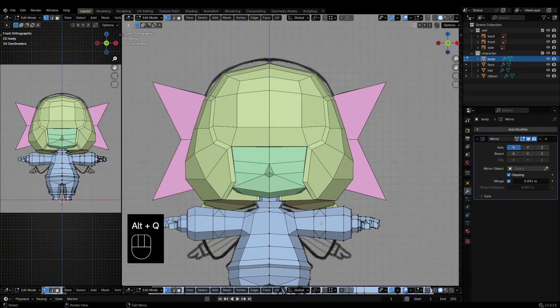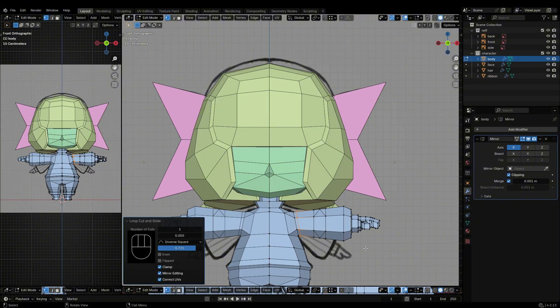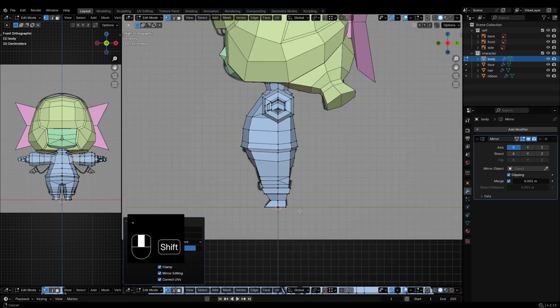Finally, adjust and refine all the mesh objects to make sure the topology is clean.